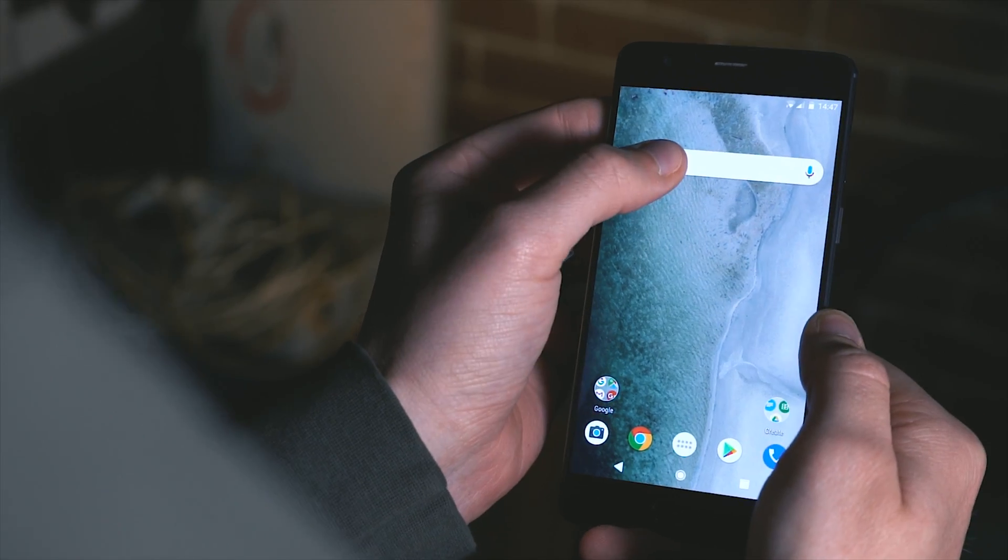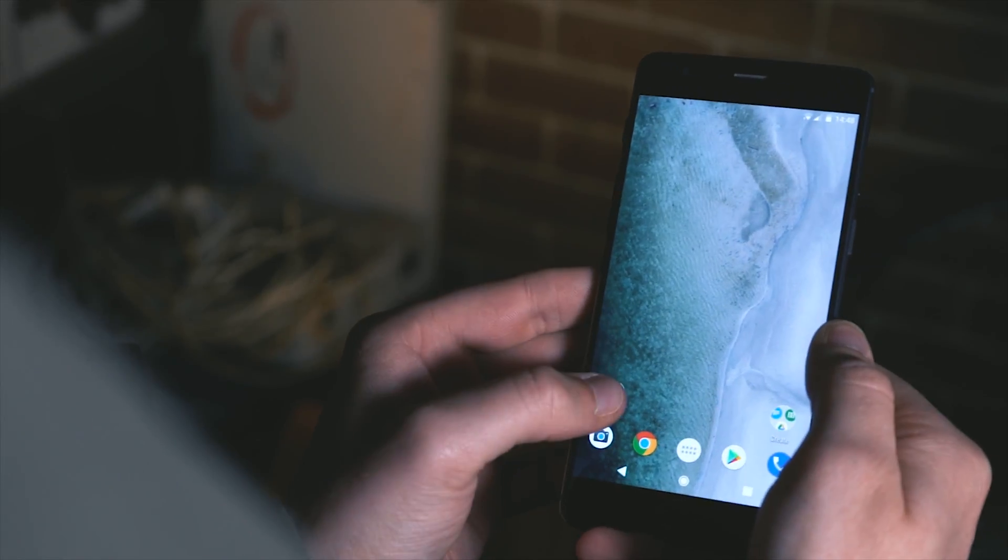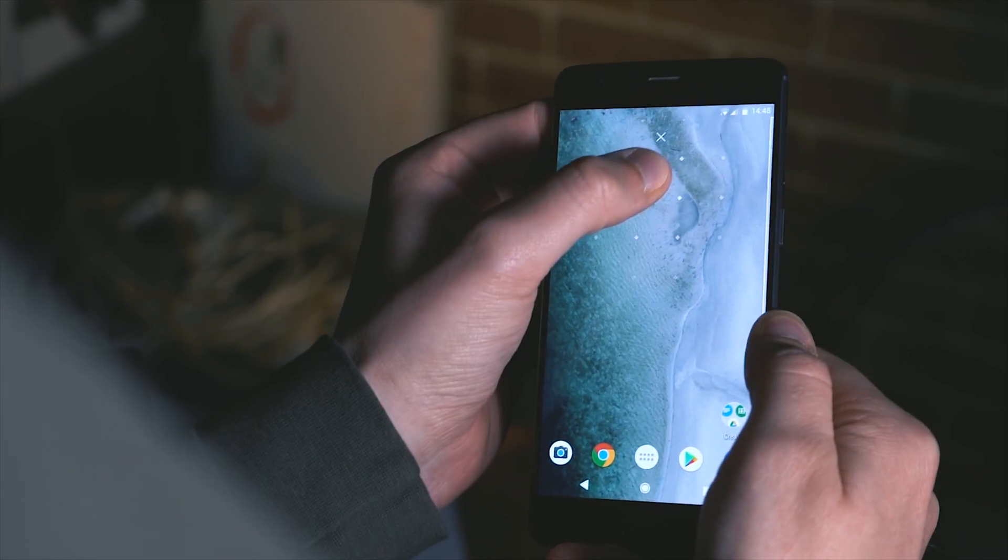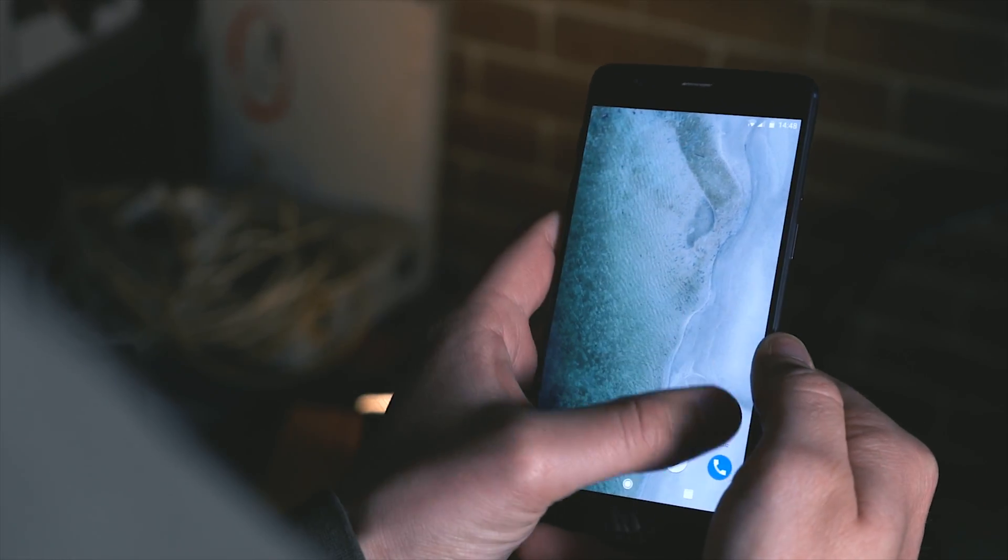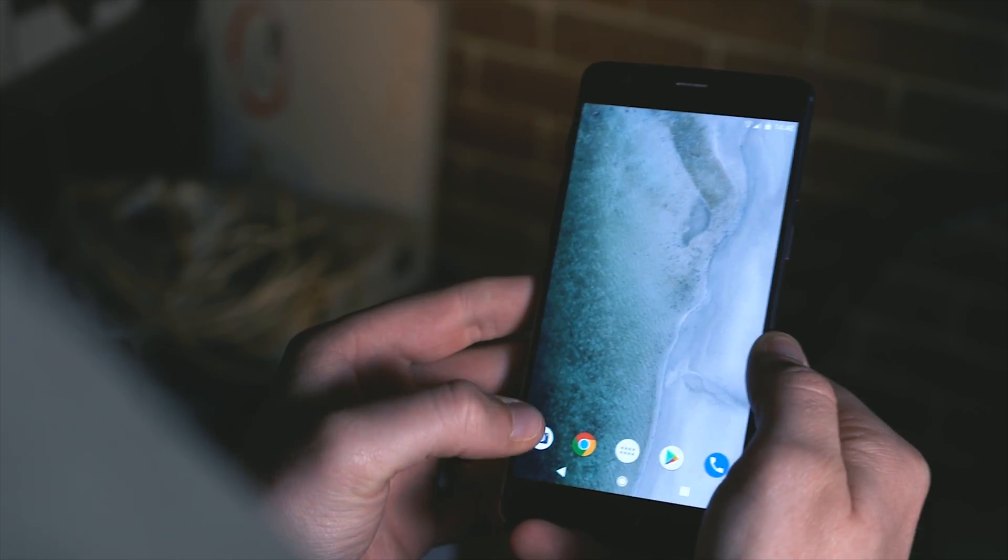Okay so coming back to our home page and the first thing we want to do is clear our entire home page of widgets and apps because we're going to be building it from the ground up.